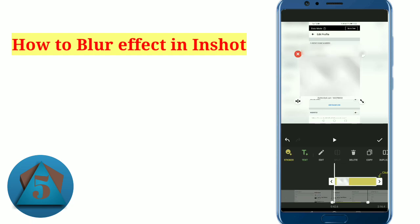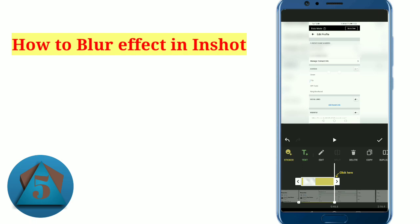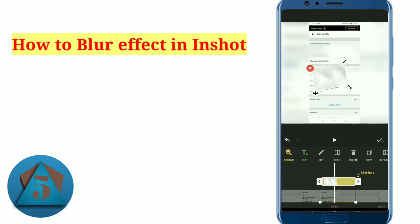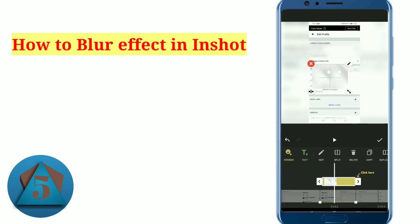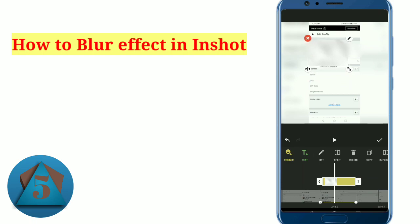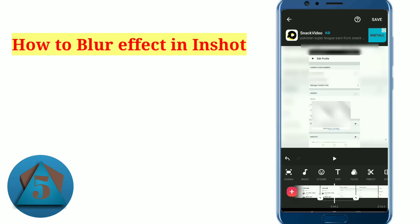You can increase or decrease its duration. You can also minimize or maximize it. So I want to hide this part. Now let's play the video again.